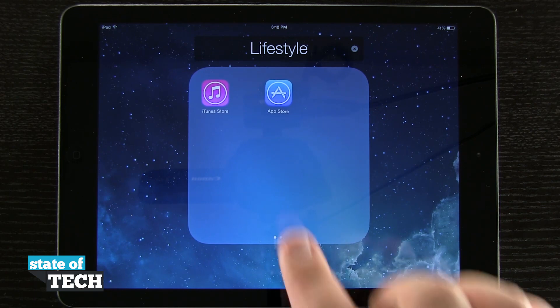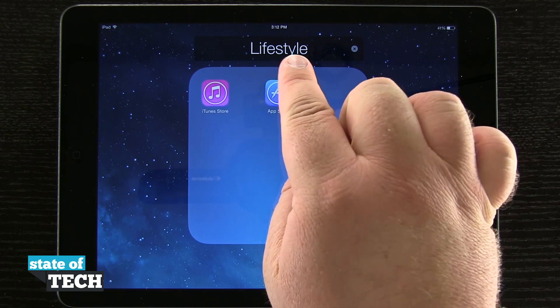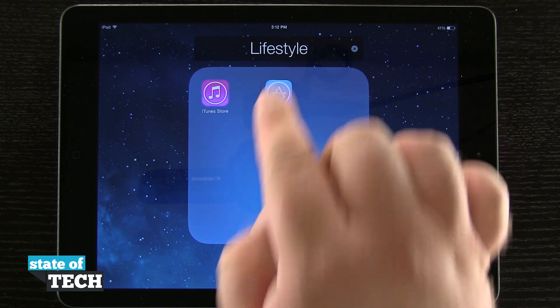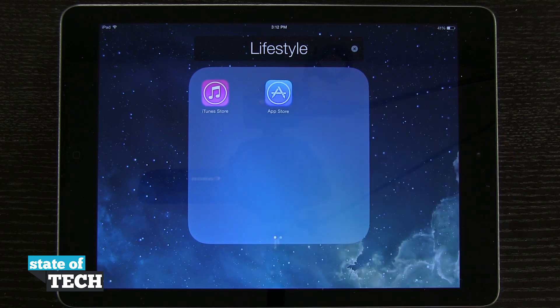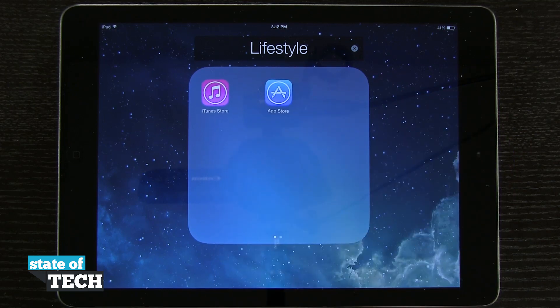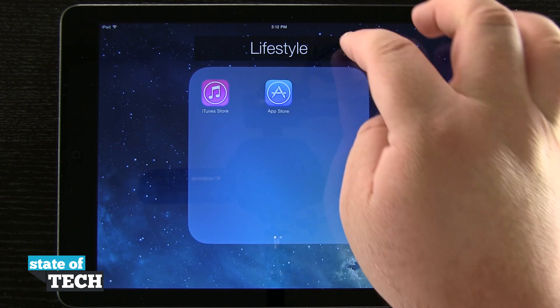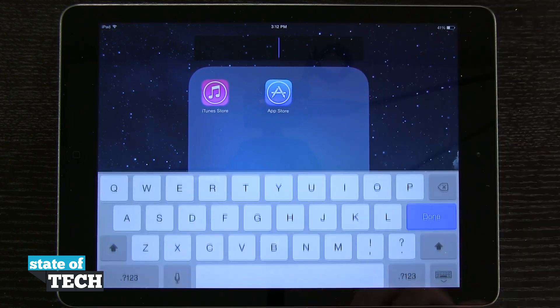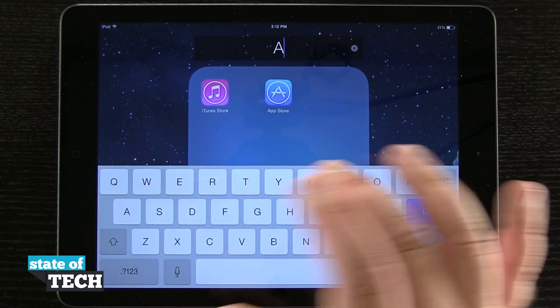In some circumstances, based upon the app, it's actually going to automatically give this folder a name. Since this one is two different apps from the App Store, I'm going to tap on that and let's just call it App.